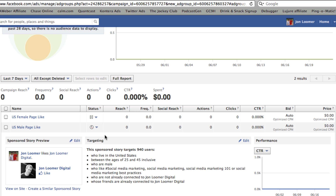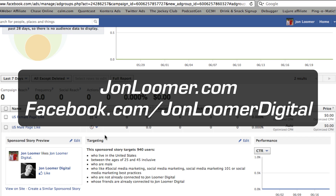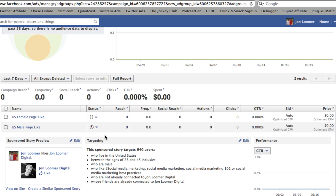So that's a real quick tutorial on how to create an ad or sponsored story on Facebook. For more tutorials like this one and for more Facebook marketing tips, go to facebook.com/johnloomerdigital or johnloomer.com. Thanks.